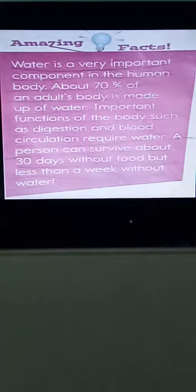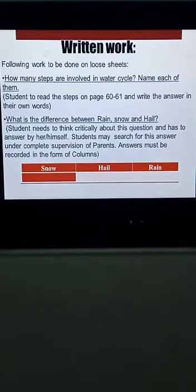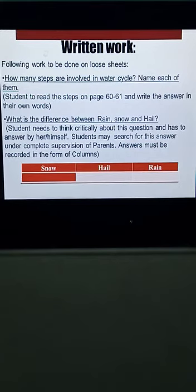Now let's discuss the written work for this week, to be done on loose sheets. The first question is: how many steps are involved in the water cycle — name each of them and write descriptions from pages 16 and 61. The second question can be answered using the Discover More section on page 62.